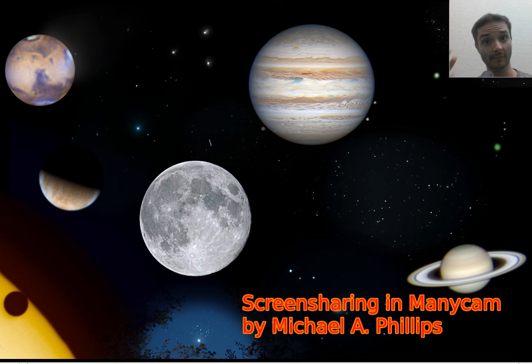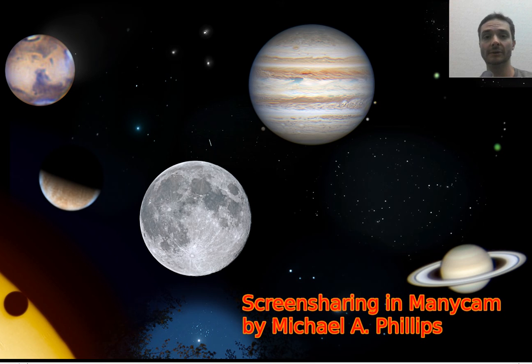Hi there. My name is Mike Phillips, and today I hope to show you a very quick tutorial on screen sharing in ManicCam.